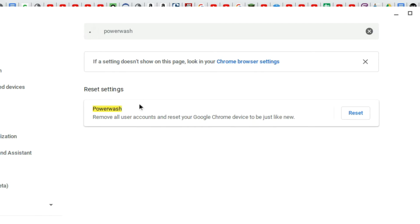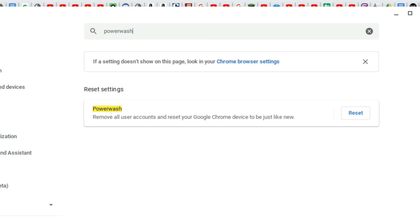This removes all user accounts and resets your Google Chrome device to be just like new. Now, just to let you know, you're not going to lose any of your data that's saved in your Google Drive, your Google account, your Google Apps, or anything else like that. So you don't have to reinstall programs like you would back in a Windows machine. All you have to do is log back into your Google account. Once you do that, all of your applications and all of your data is then loaded again back into the Chromebook, just like before.